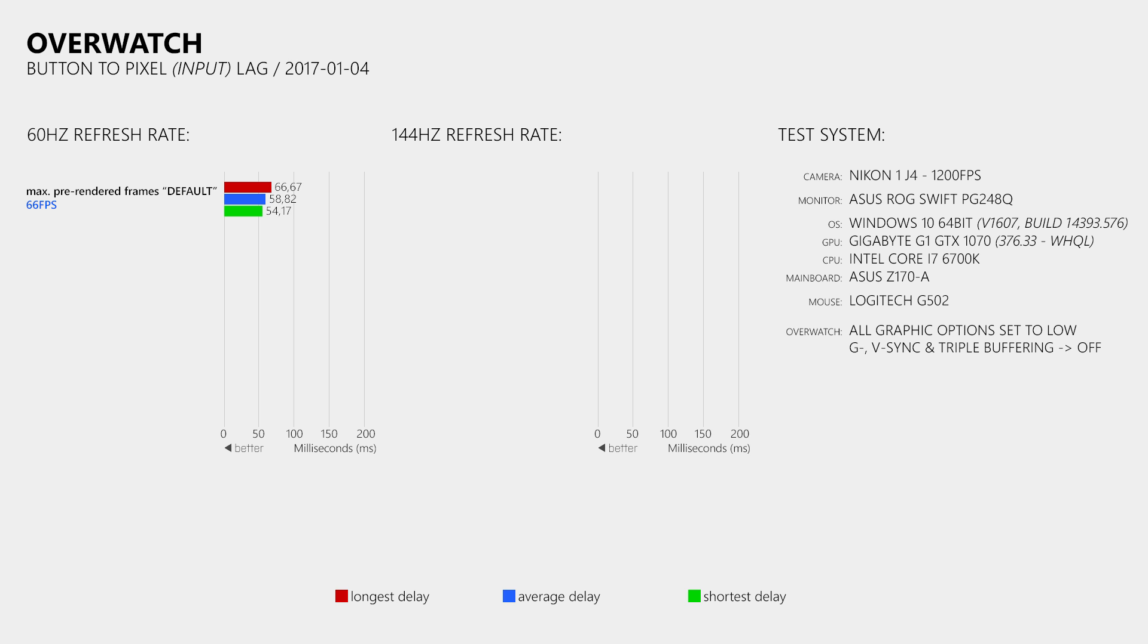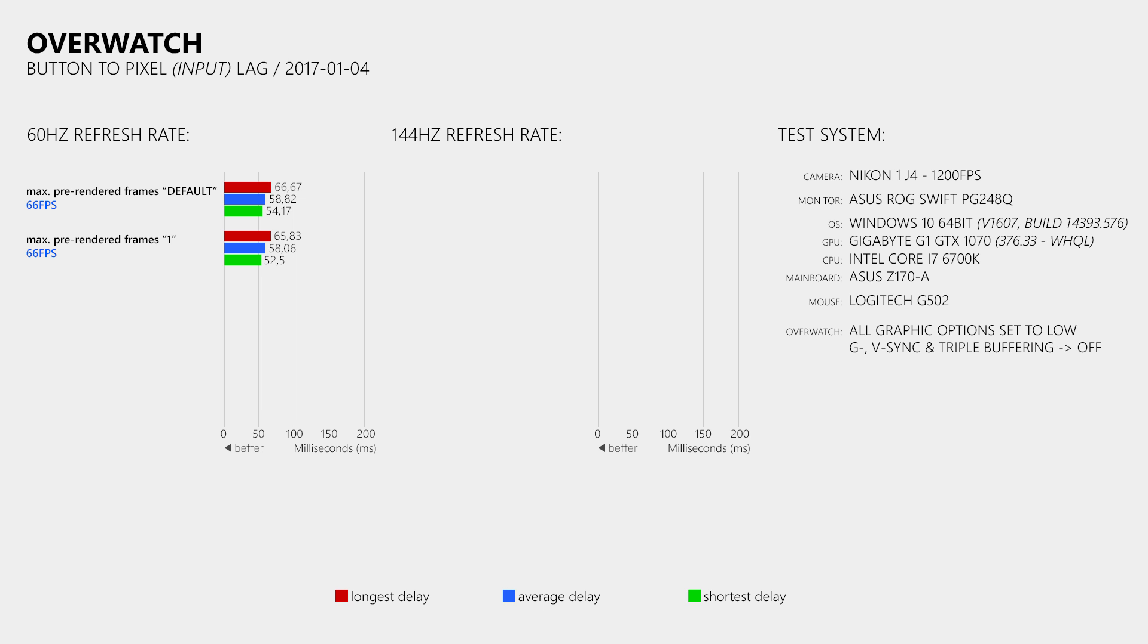When I then changed the maximum pre-rendered frame setting to 1, which according to many people in the forums should reduce the delay, then the average delay did not change at all. Which means that Overwatch is already using a value of 1 for the maximum pre-rendered frames. So if you set that to 1 inside of the NVIDIA control panel, then this will not reduce the delay inside of Overwatch. However, it can reduce the delay in other games where the developers choose to use a higher value.